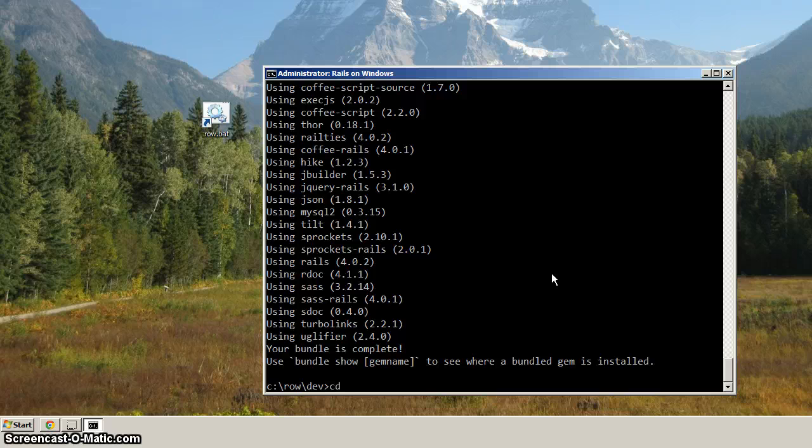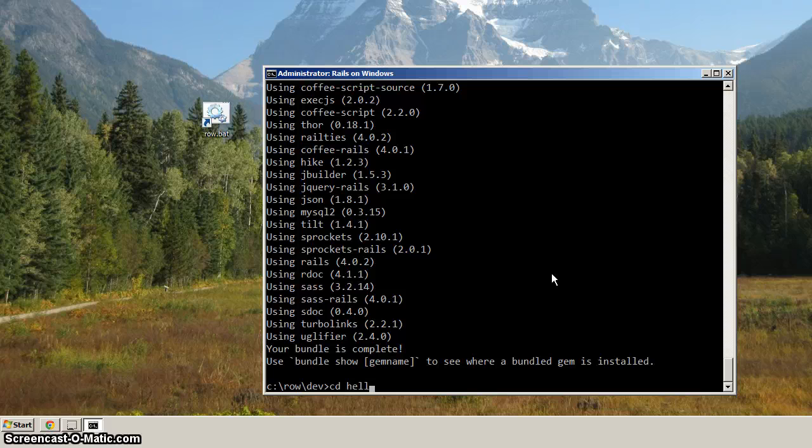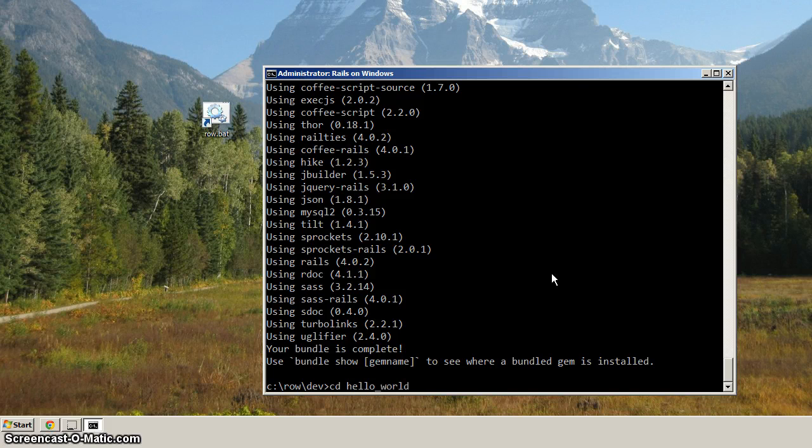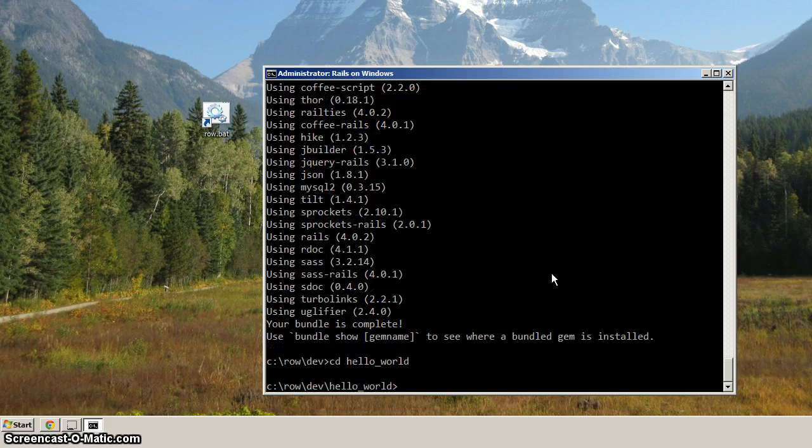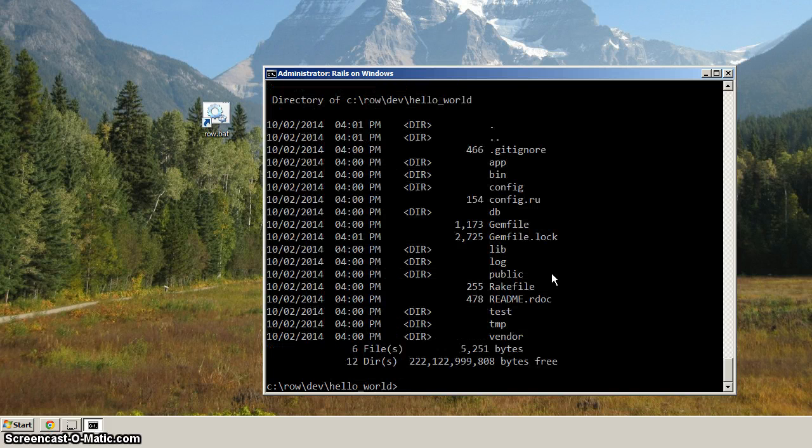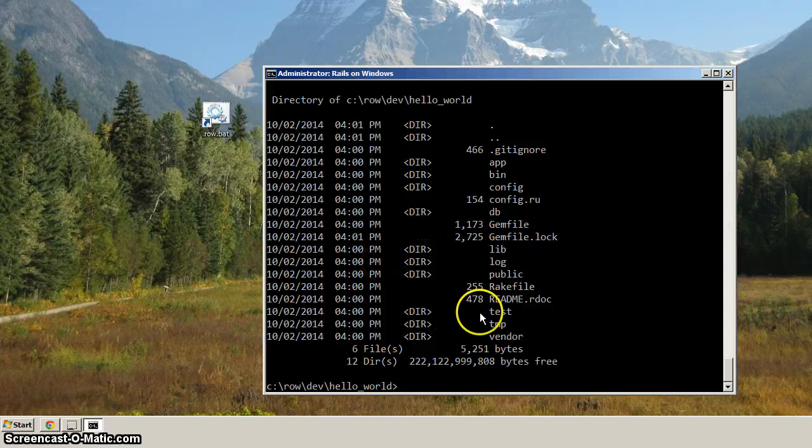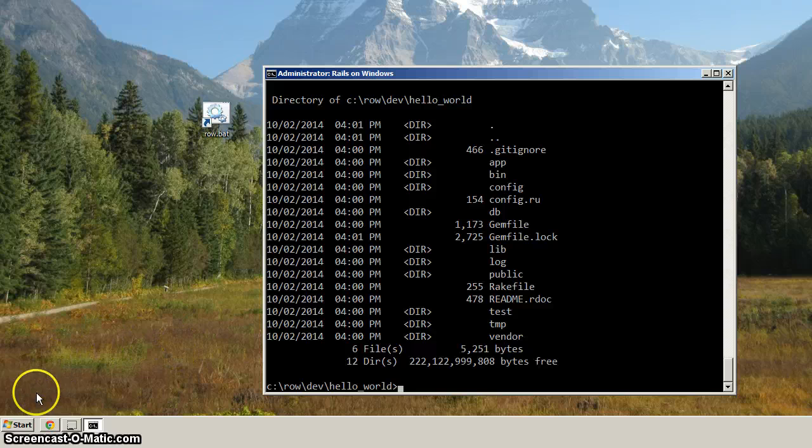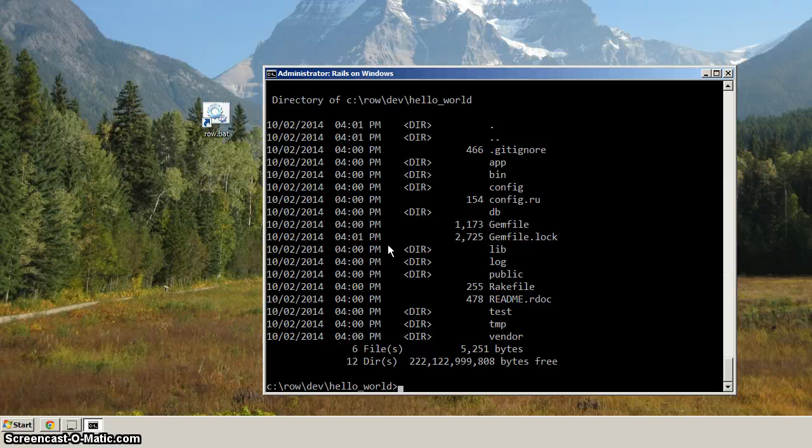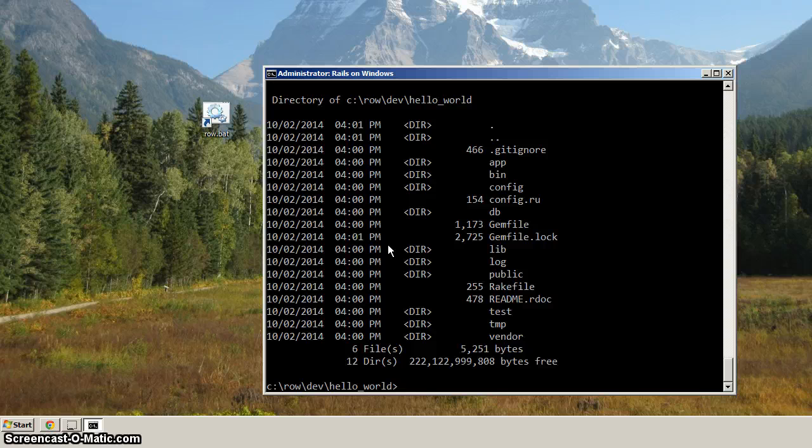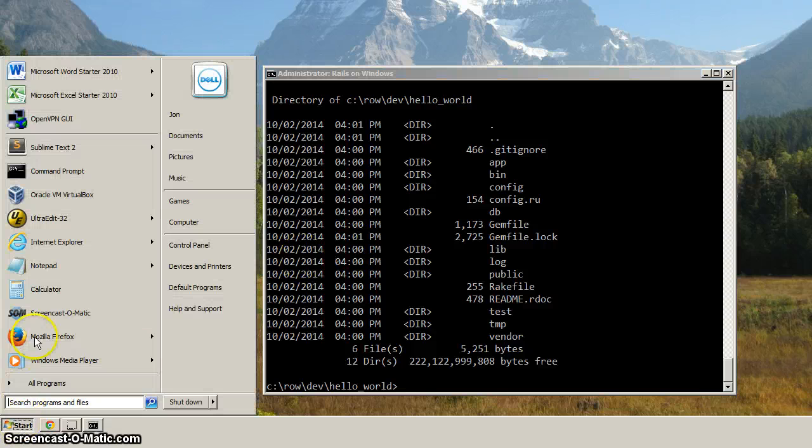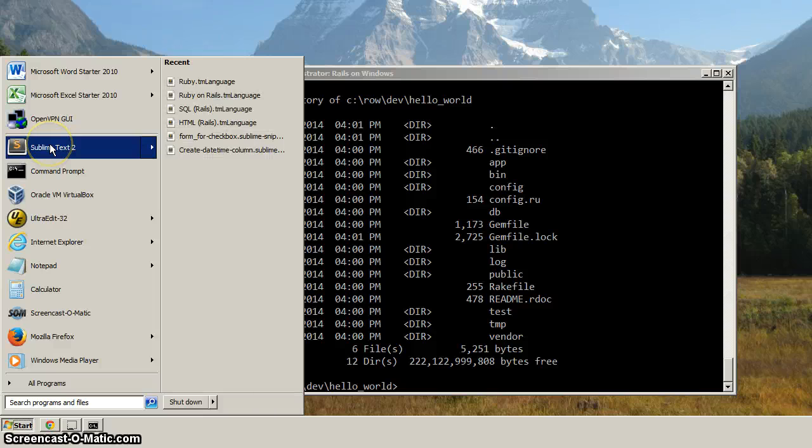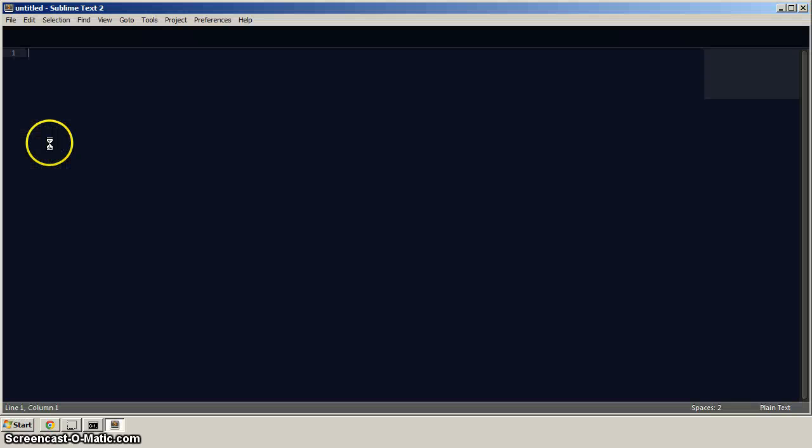So from here, let's CD into hello world. And hit dir. Now here we've got the root of the rails project. And what I want to do is bring up another text editor. We're not going to use notepad. Notepad, the usefulness of notepad starts to decrease when you get a large number of files that even a most minimal rails project has.